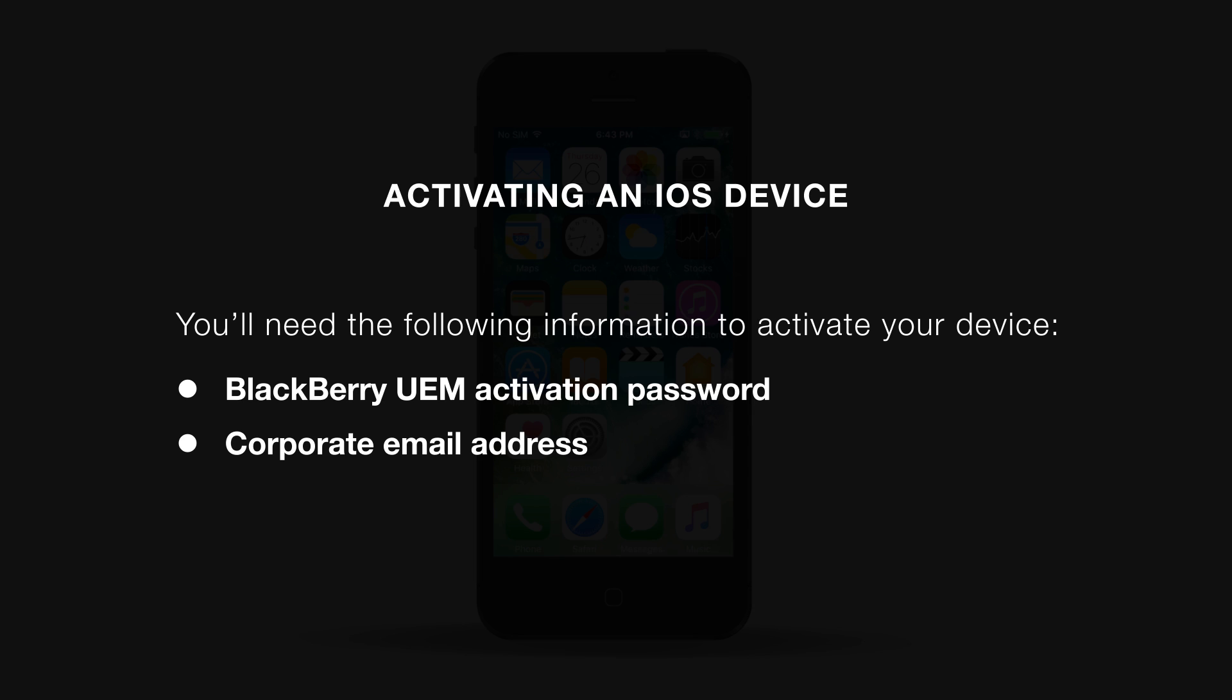Depending on how your organization has UEM configured, you may need other information. This information should be provided to you by your UEM admin. If you haven't received any of these items or run into issues during your activation, please contact your UEM administrator.